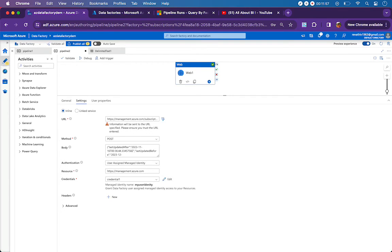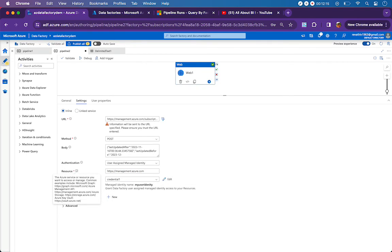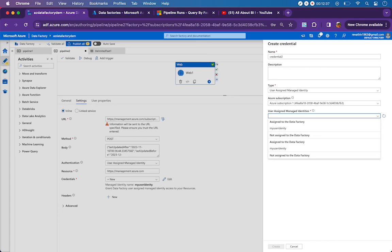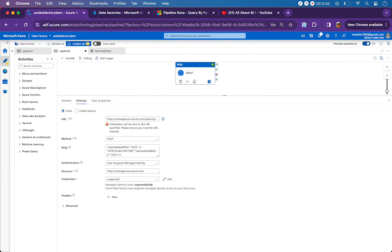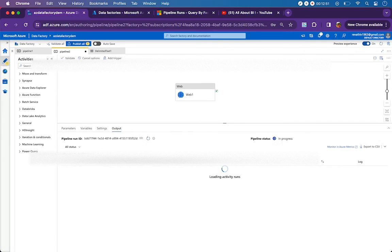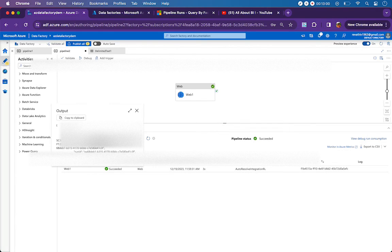I've already created and associated a user-assigned managed identity with my data factory. Back in the web activity I'm selecting user-assigned managed identity. The resource is the management endpoint that provides run details and metadata. For other types of details there are different endpoints, accessible by clicking the eye icon. Under credentials, this points to the managed identity we created. If you don't have one, click New, choose user-assigned managed identity, select the subscription, and pick the identity. Now clicking Debug to run.